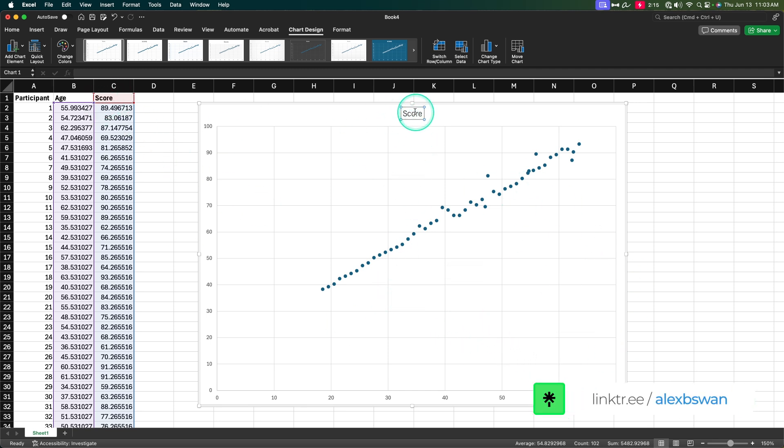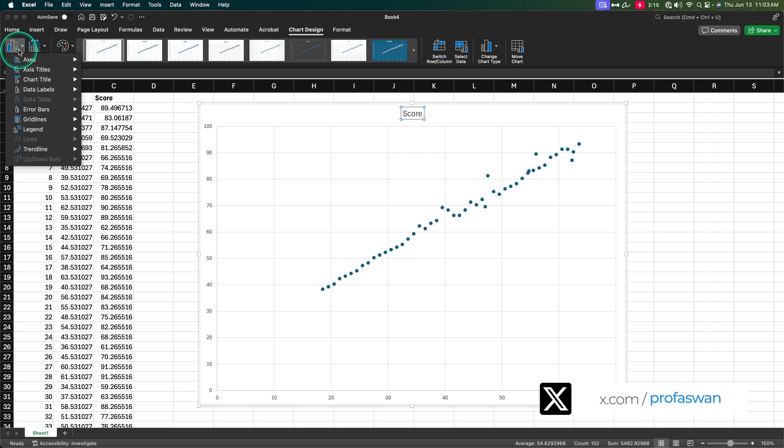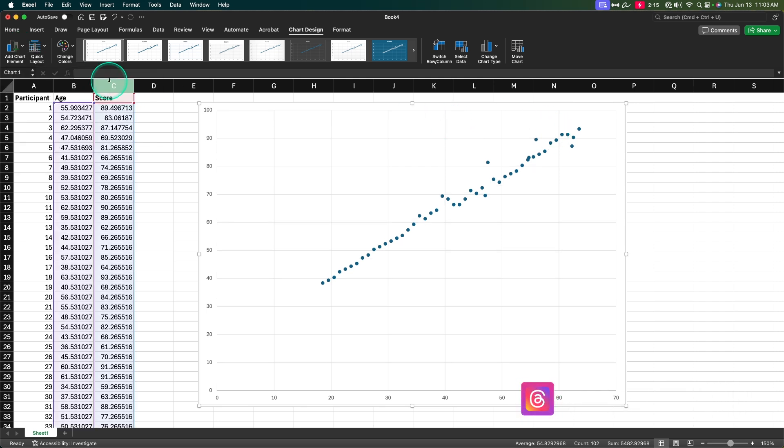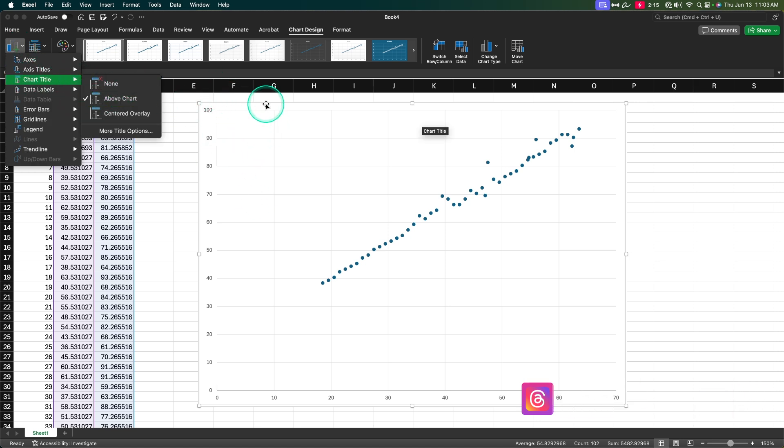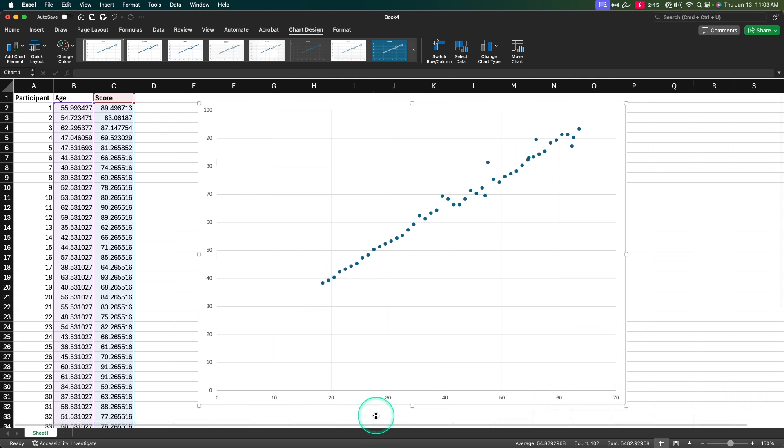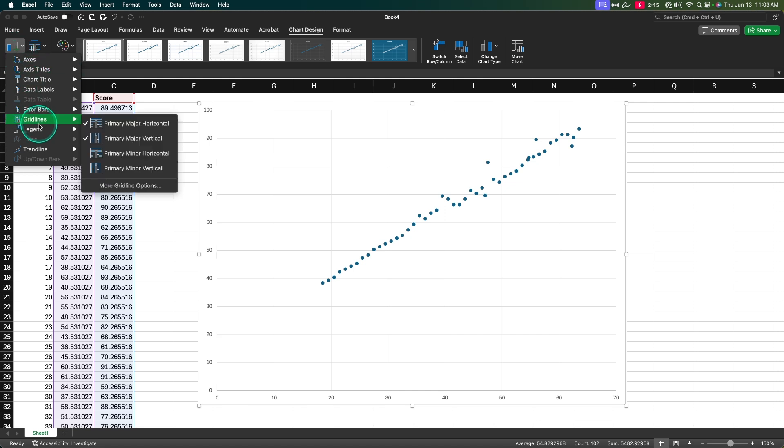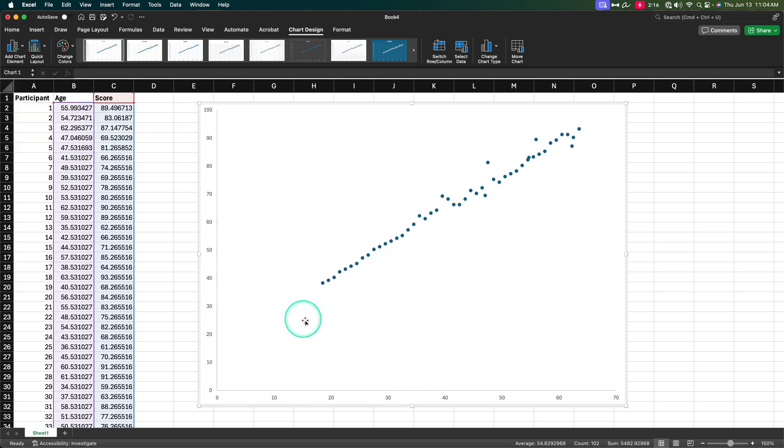Let's go ahead and modify this because this is not APA style. First things first, score is going to be put in the graph. We want to get rid of that. Either you can select it and delete it or you can go up to add chart element and go to chart title and click on none. Next thing we want to do is get rid of these ugly grid lines. Scatterplots in APA style are meant to show you the trends rather than looking for an individual dot. We're going to get rid of these grid lines, and scatterplots come with both the primary major horizontal and the primary major vertical.